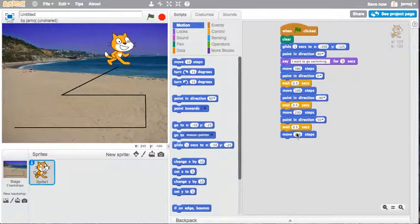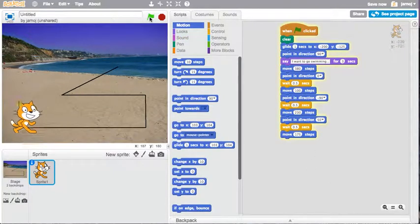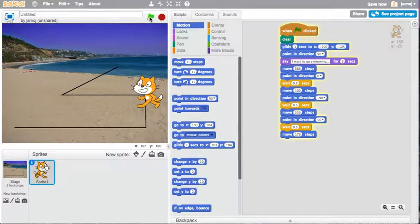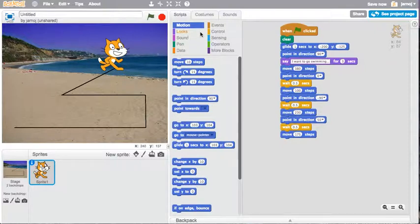He's in the sea. And he's going to be happy in there. So let's have him do a little jig.